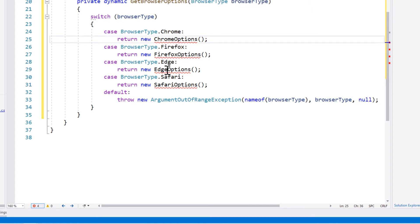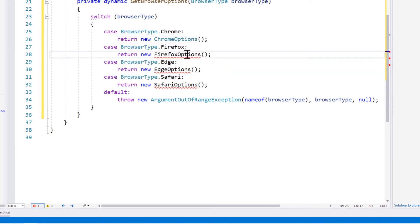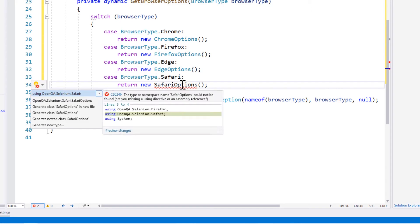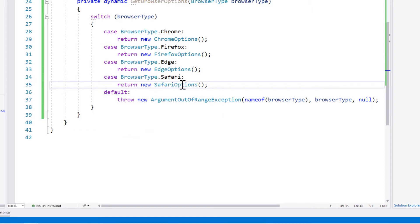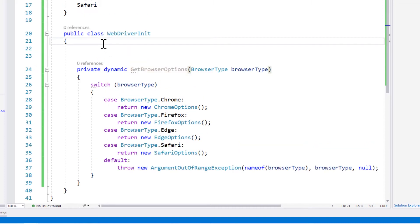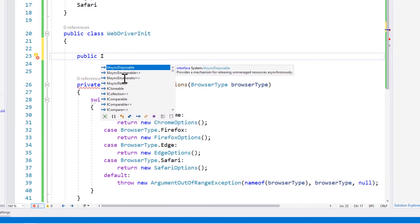We get the browser options such as Chromium options, Firefox options, Edge options, or Safari options. We need to add the references for all of them because Visual Studio is complaining that these references are not present in this class file. This GetBrowserOption method is going to return the browser option that we are looking for within our method.